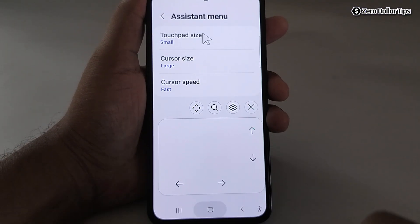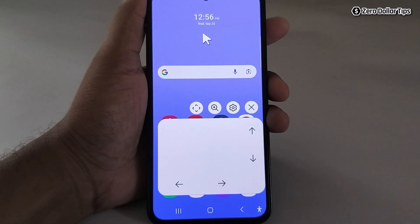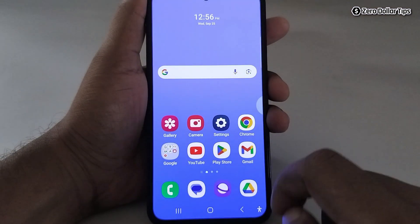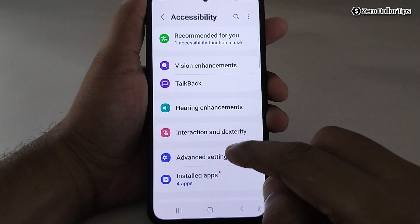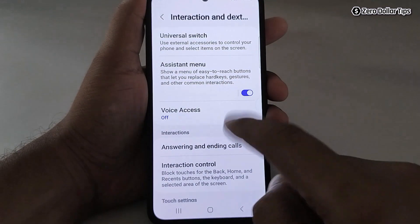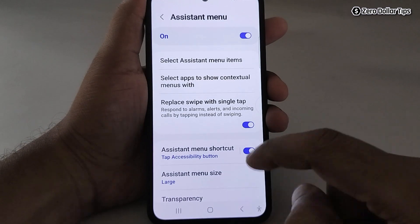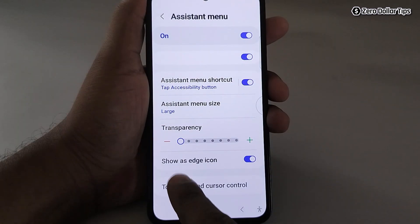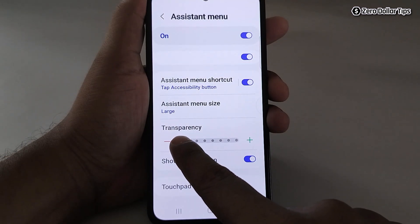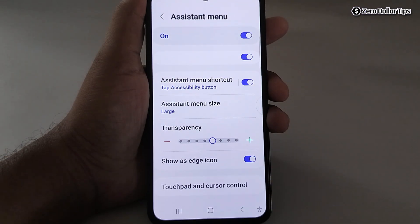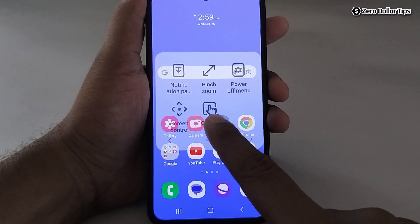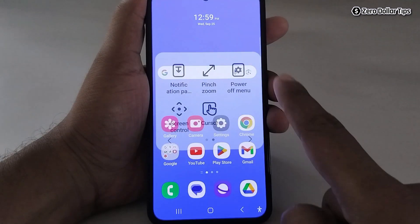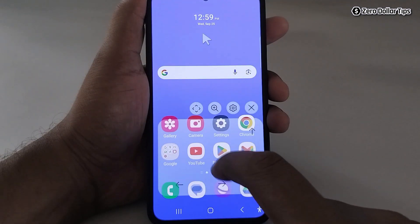If you don't like the touchpad covering half of your screen, you can make it transparent. Go to Settings, scroll down, tap on Accessibility, then Interaction and Dexterity, then Assistant Menu. Scroll down and from here you can change the transparency level. I'll make it 50% transparent.